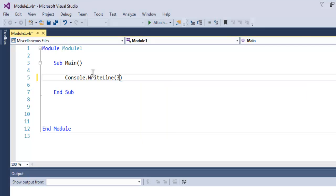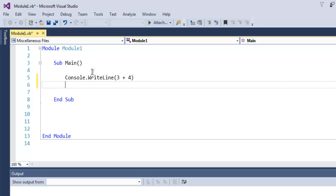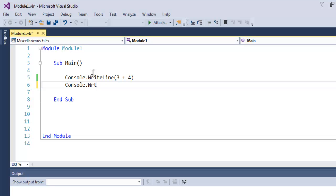Here I have Console.WriteLine that shows addition of two numbers which is 3 and 4. Now I can show you subtraction with the dash operator.